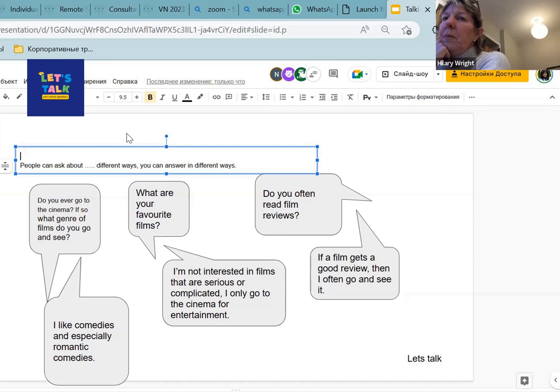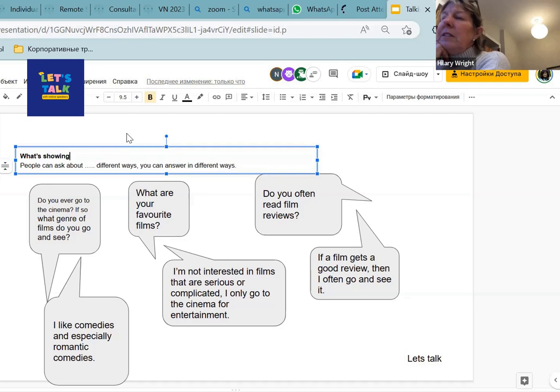Entertainment, that means what you find interesting maybe. A box office success, that means a film that's really popular, that many, many people like.